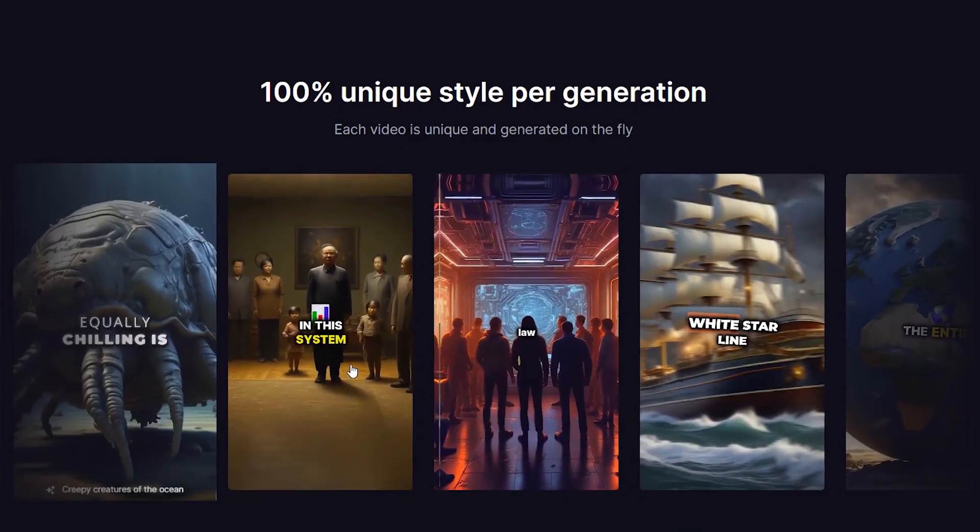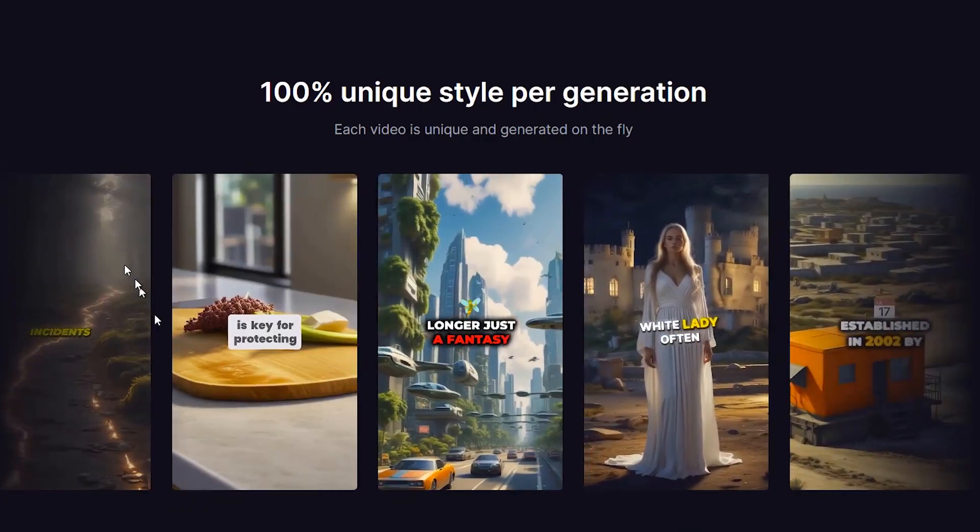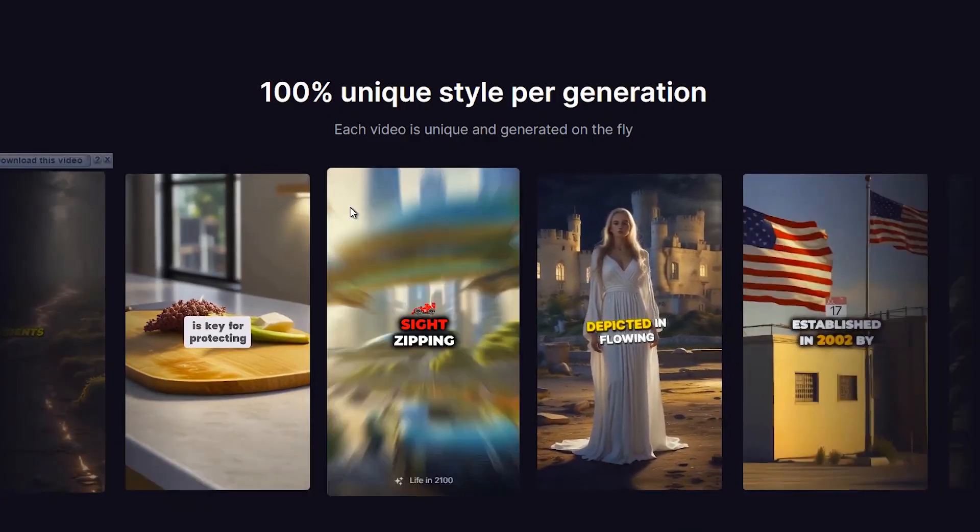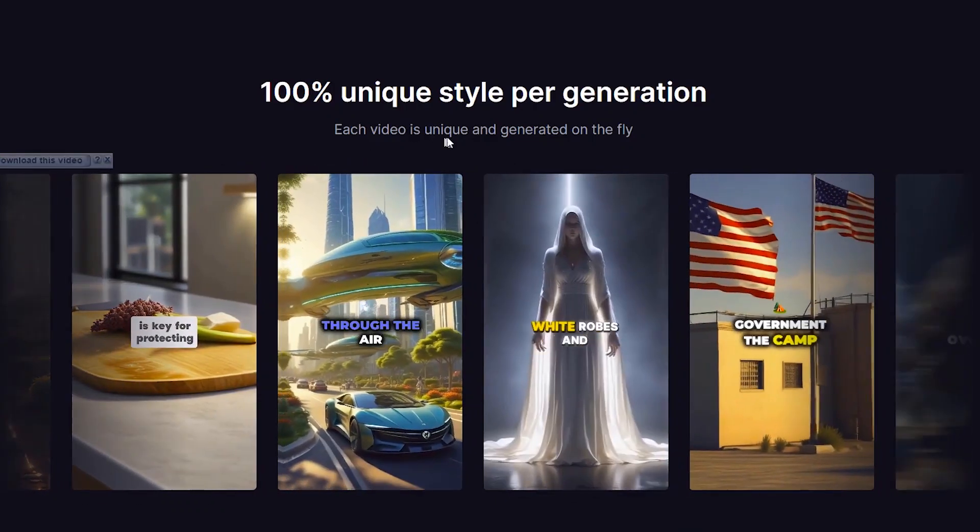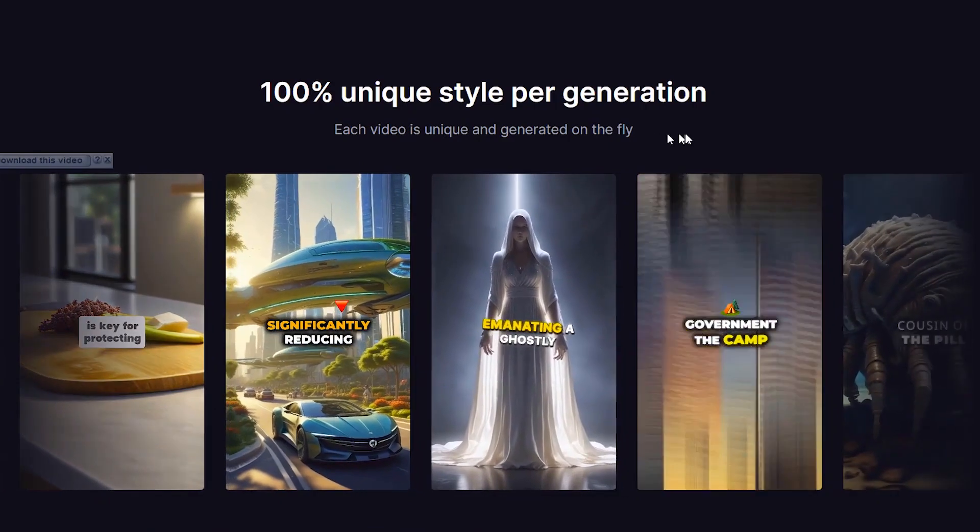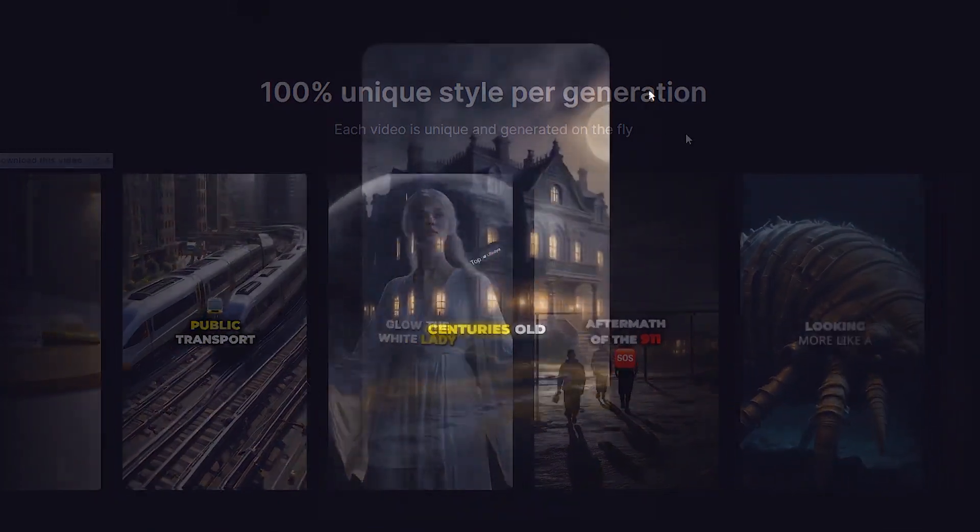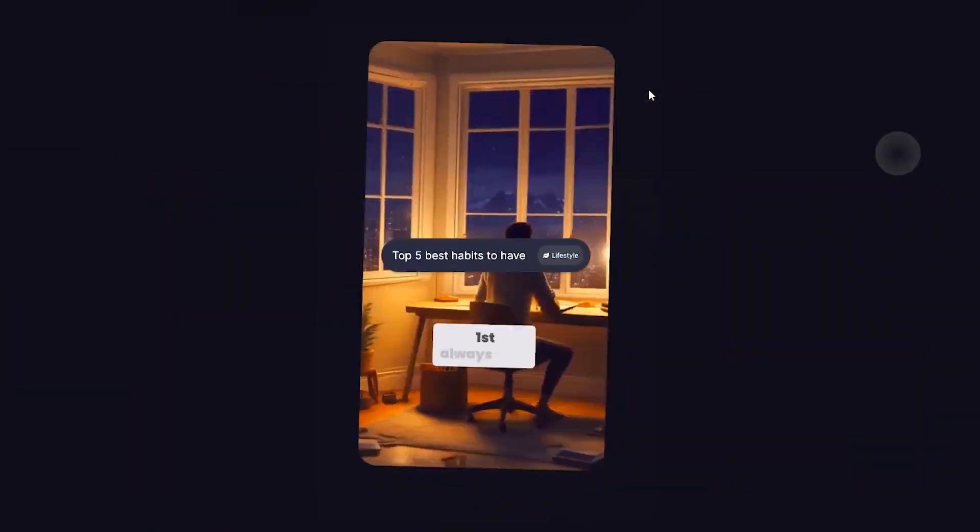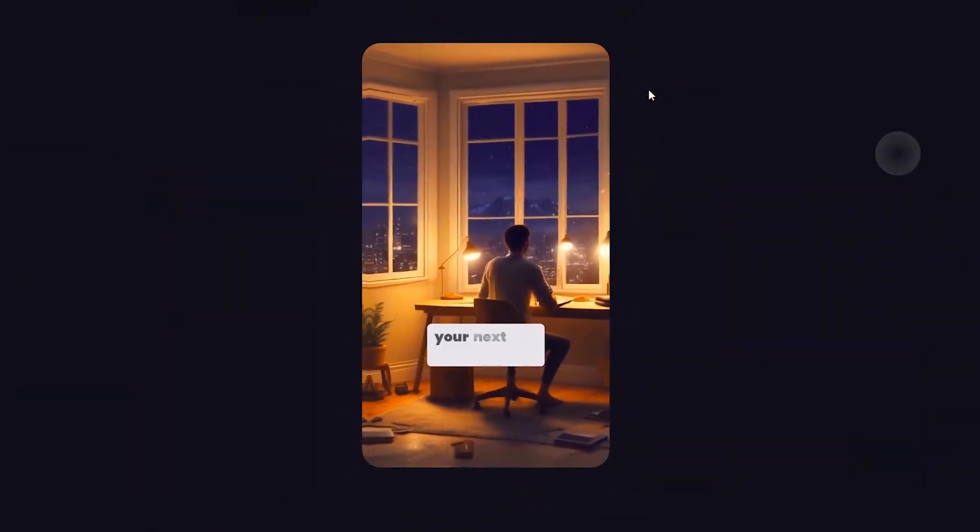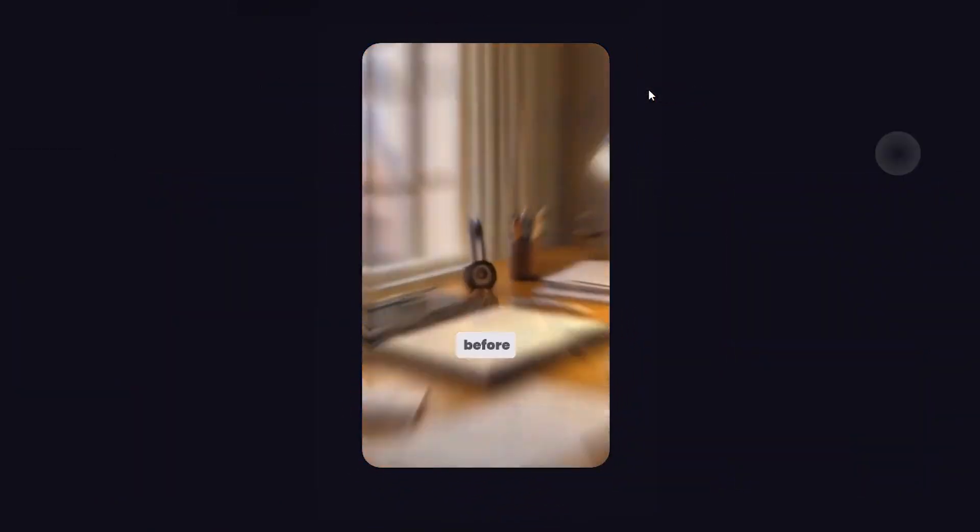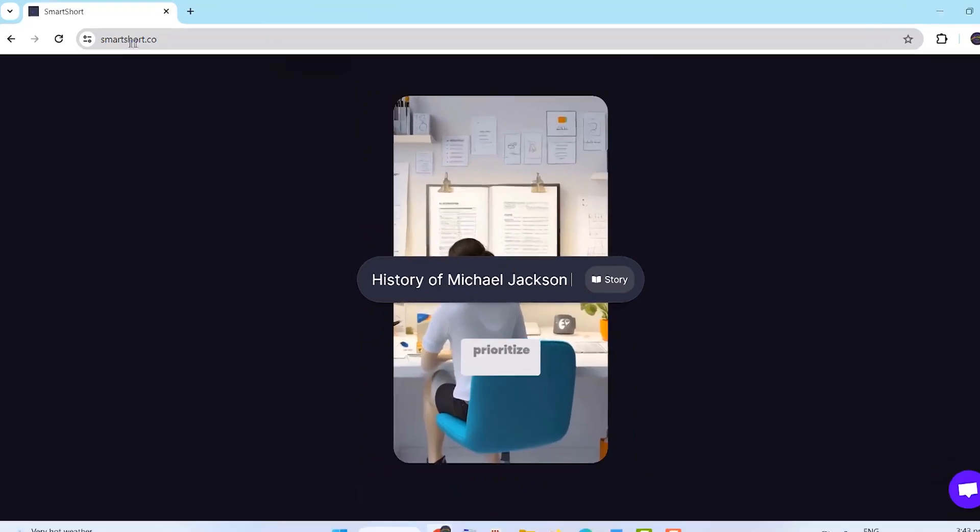Welcome. Today, I'll introduce you to an amazing AI tool that can generate high-quality, monetizable TikTok and shorts videos with just one click. Let's dive into how it works.